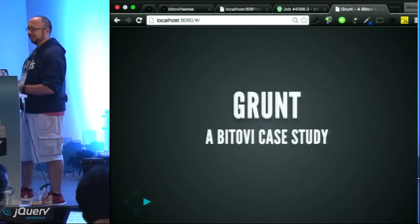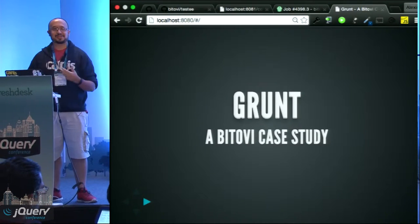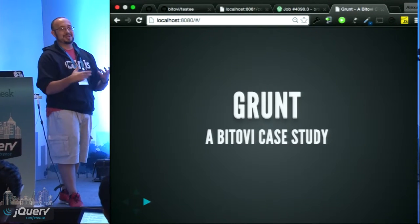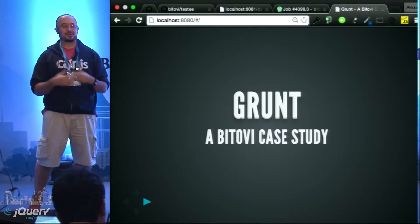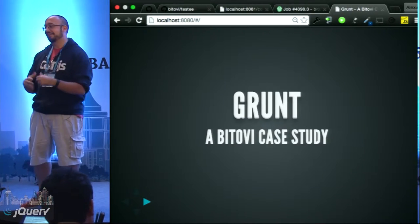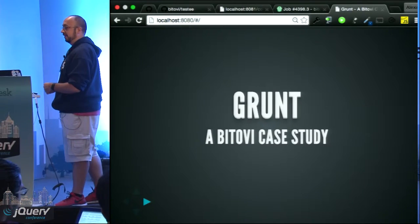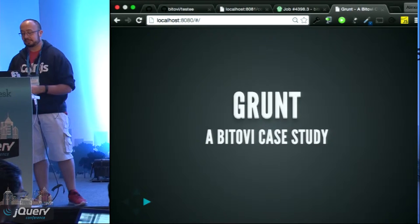Bitovi case study is probably a poor title. We're not actually going to do any analytics behind how we use Grunt. We're just going to deep dive into what the code actually looks like and how we run it at Bitovi.